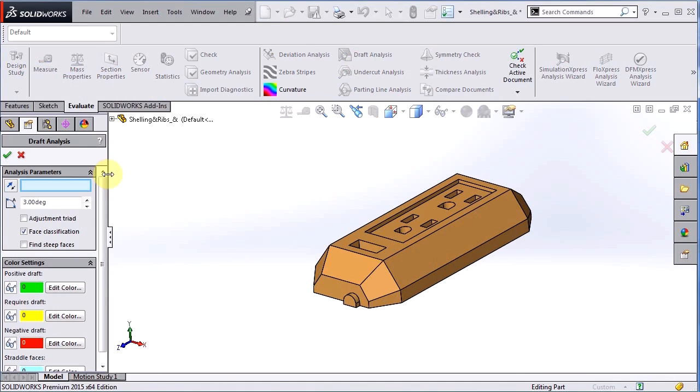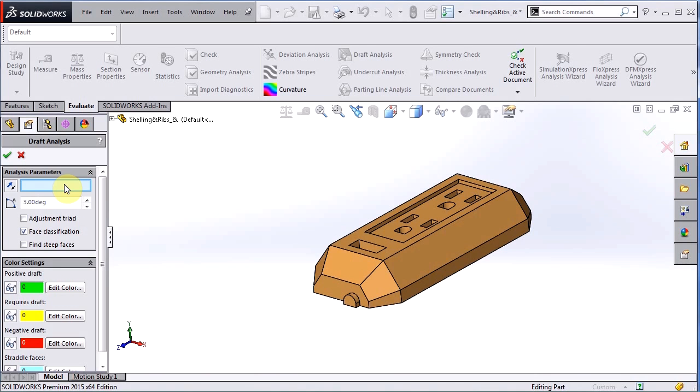When we go over to the property manager, the first box is looking for the direction of pull. Now the direction of pull is the way to think of the way that the part will be ejected out of the mold. So if you choose a flat face or plane, it's going to put the direction of pull perpendicular to that face or plane.